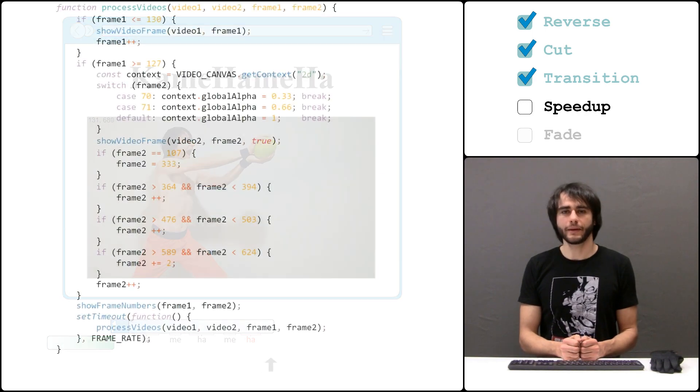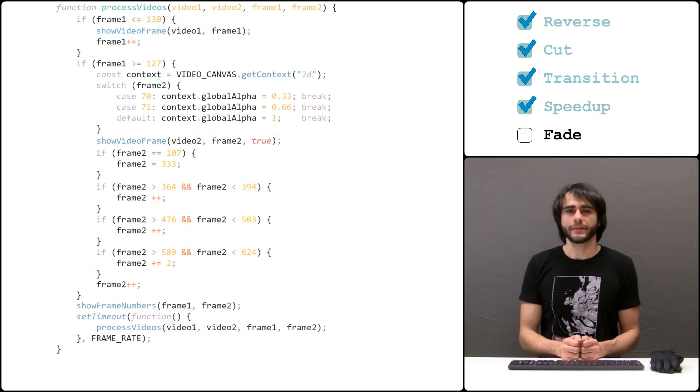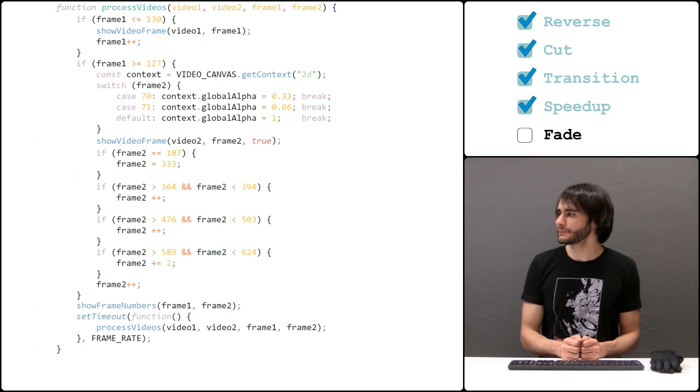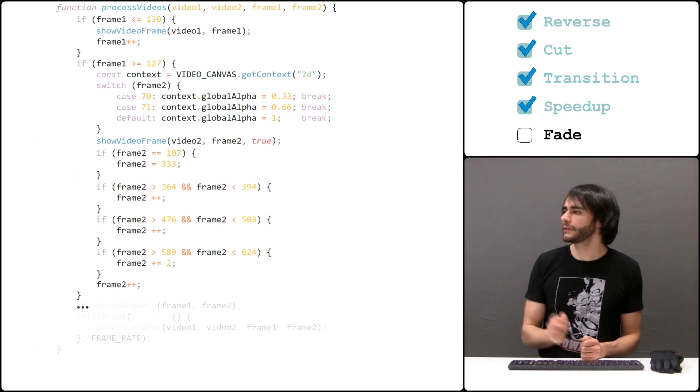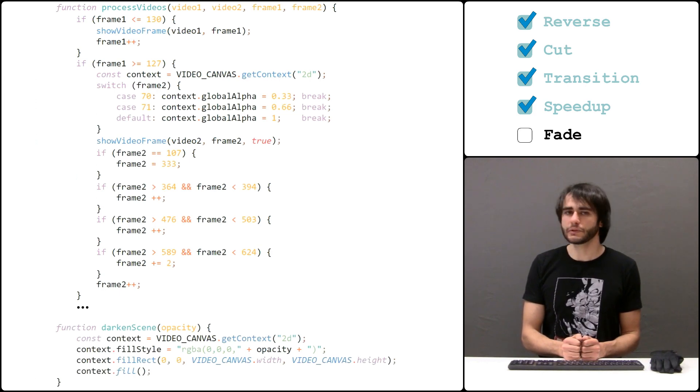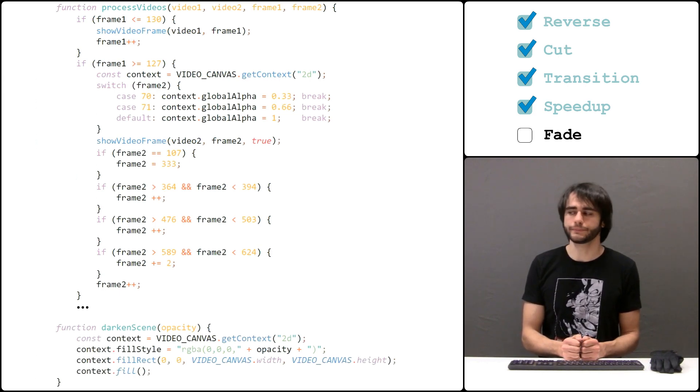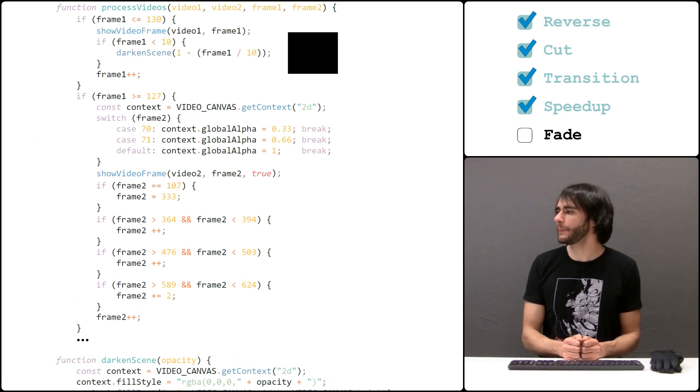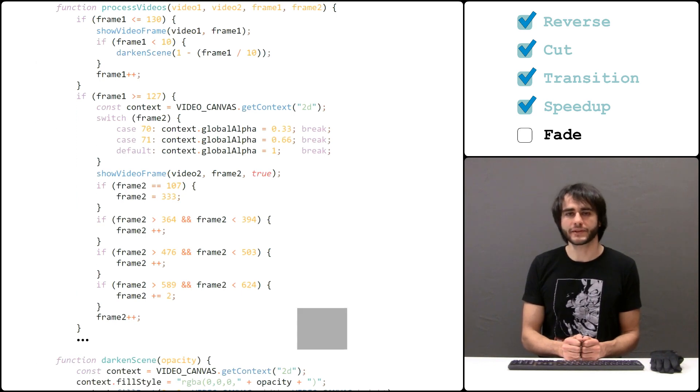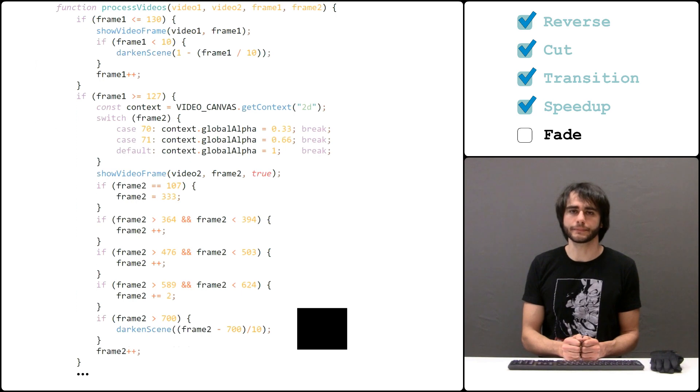One final thing we can do is add the fade in the beginning and at the end of the video. I do it using a function that draws a black rectangle over the entire canvas but uses transparency as well. The fade will take 10 frames and go from totally opaque to fully transparent in the beginning and from transparent to opaque at the end.